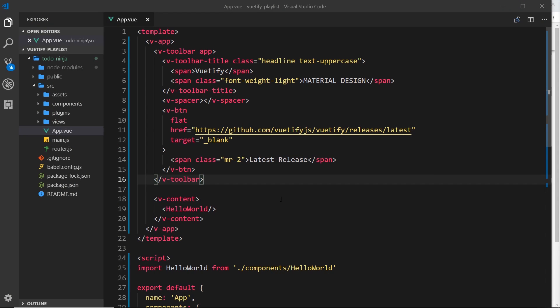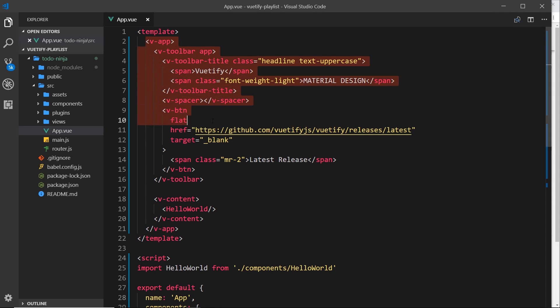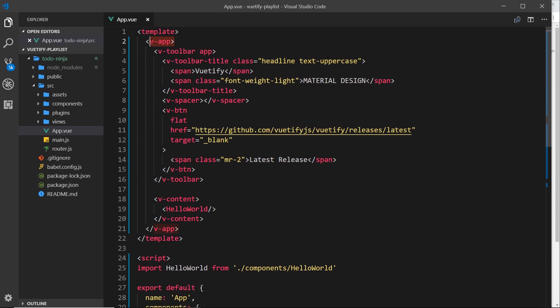Remember that Vuetify is a UI component framework and we use those UI components to structure our code, much like this right here. We can see all of these different custom UI components. First of all, very important at the top is this v-app — this is the root component we're using from Vuetify. All your other Vuetify components should be nested inside that.